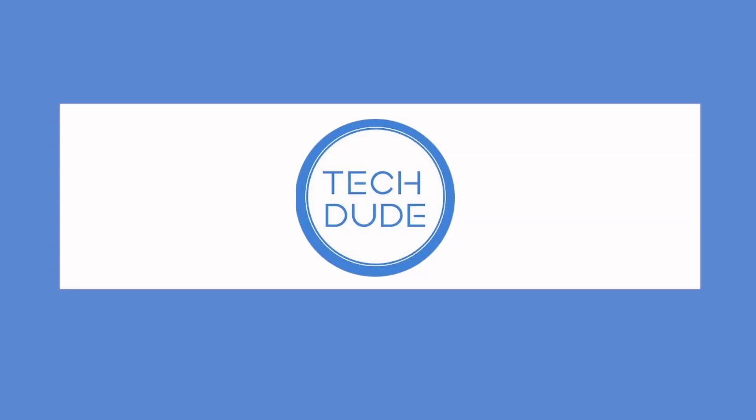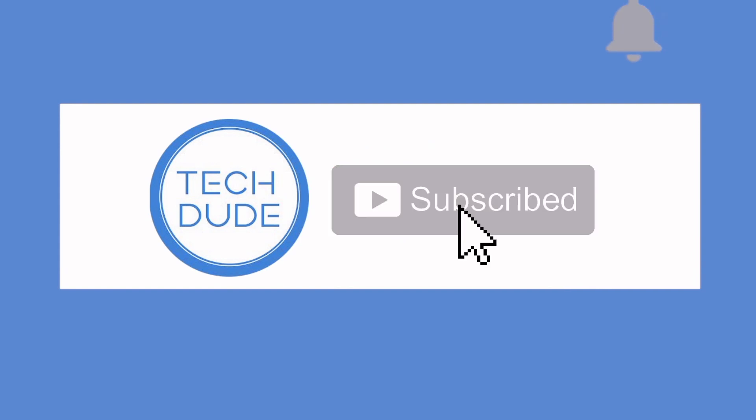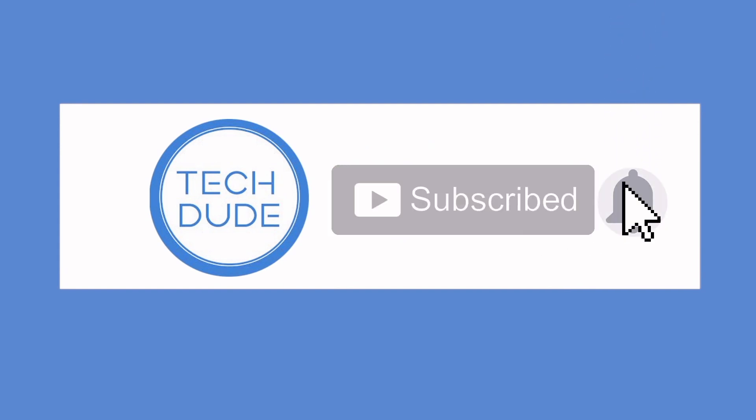Alright, so guys, if you'd like to see more tech videos just like this, make sure to subscribe. And if you found this tutorial helpful, please drop a like, and I'll see you guys all in the next video.